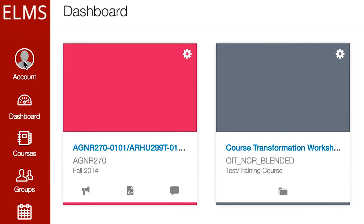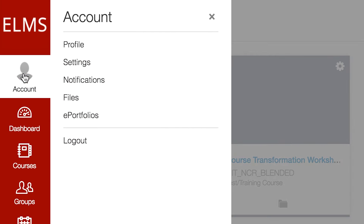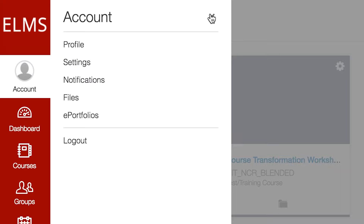When you click on this link, a pop-out menu enables you to work with your profile, notification preferences, and personal settings. Click on the close button to return to the dashboard view.